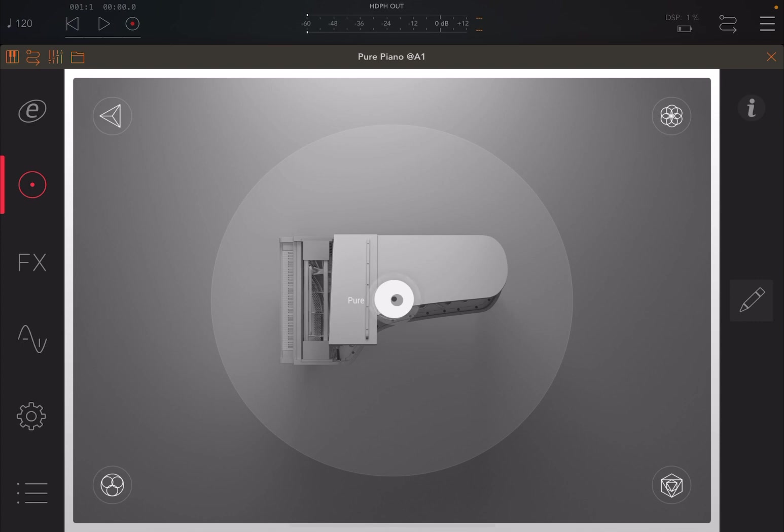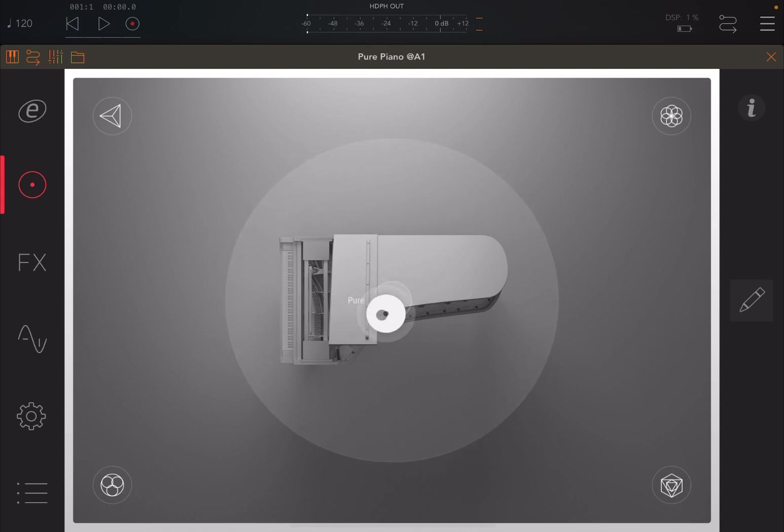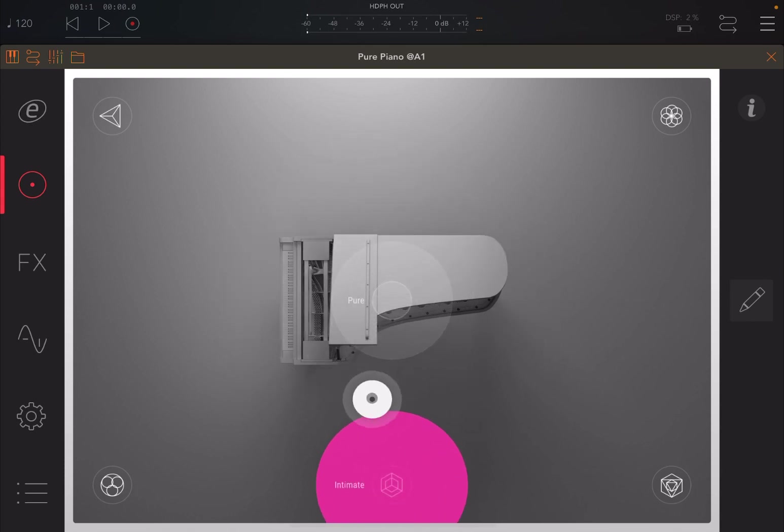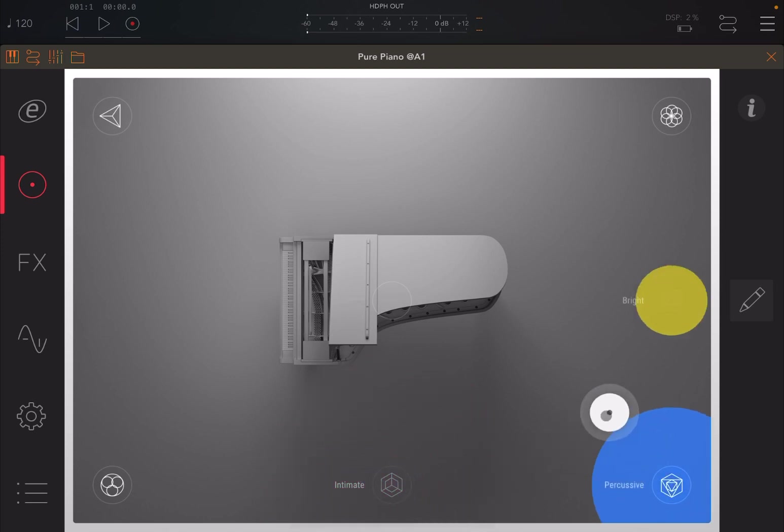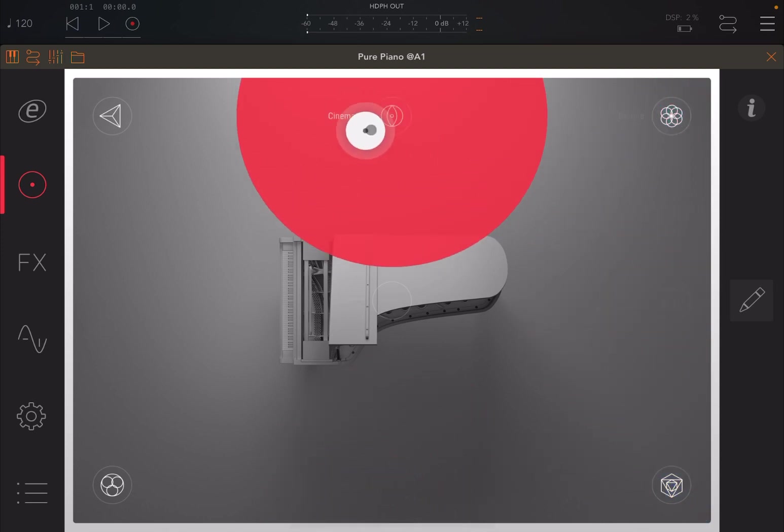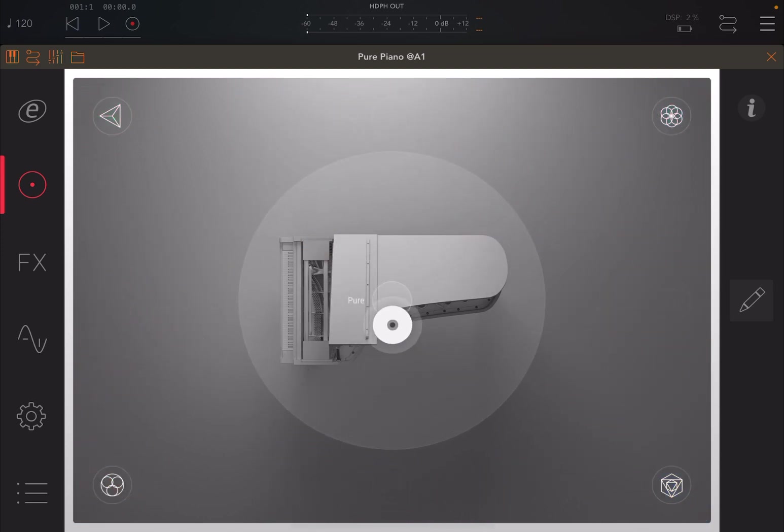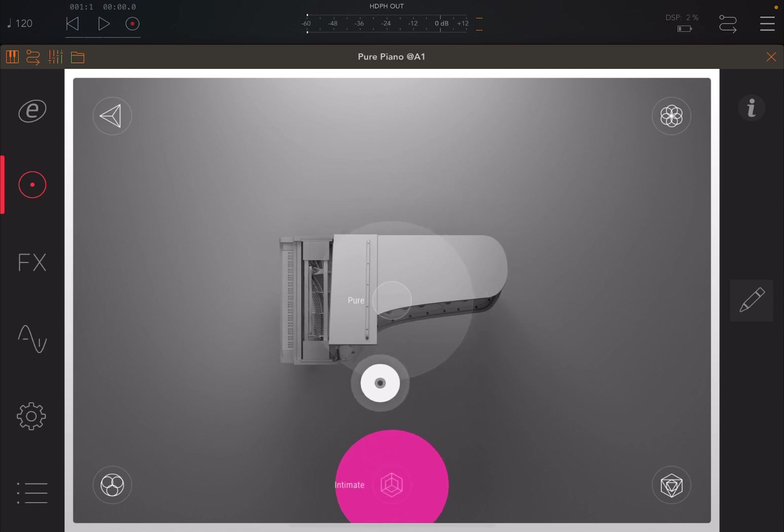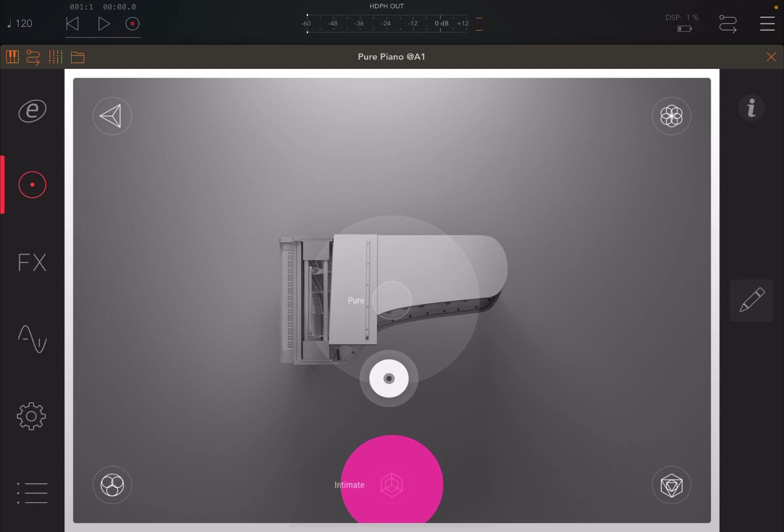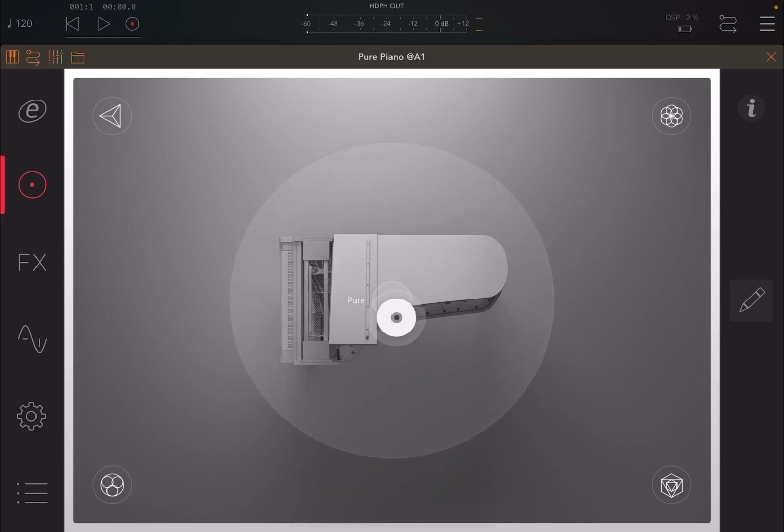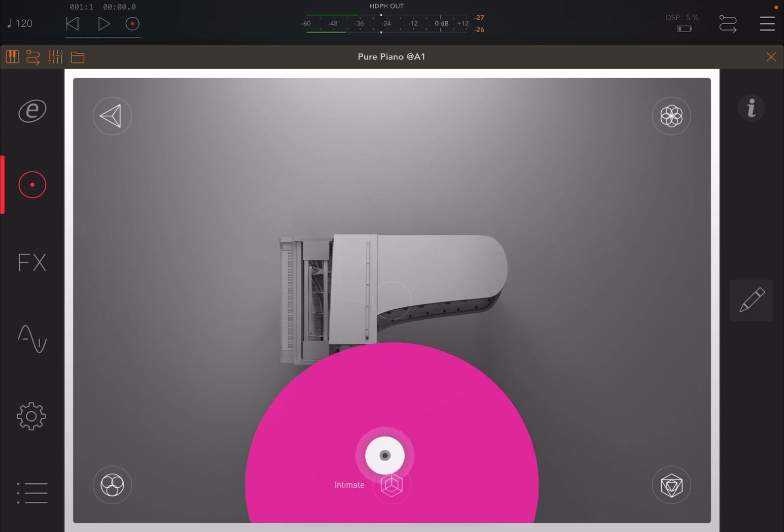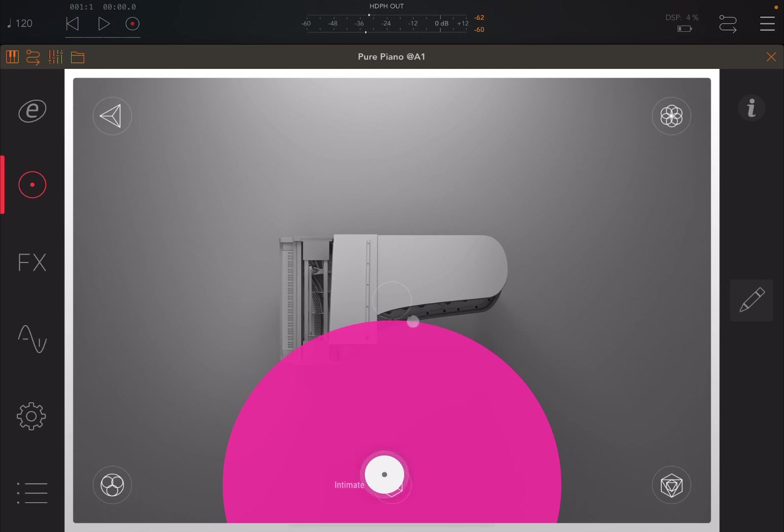As you know from the previous tutorial that I created on Pure Piano, you have this morph cursor in the middle and you can move this around what I call the outer points. As you move the cursor near to one of these points, it will change the sound of the piano. So you can go from a pure sound to a more intimate one, and you can hear the difference straight away. It's softer, more intimate as a sound.